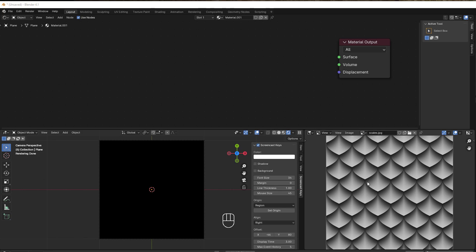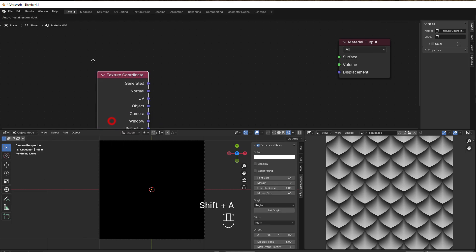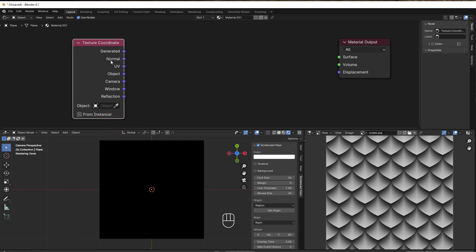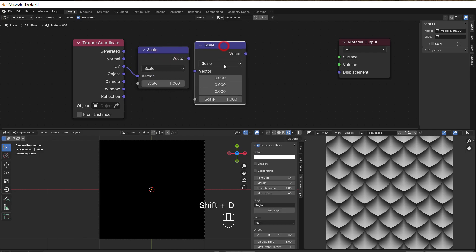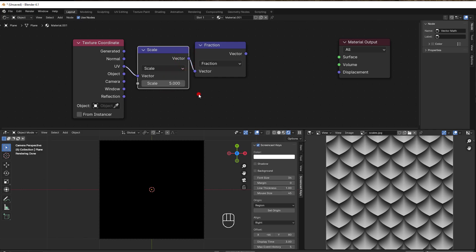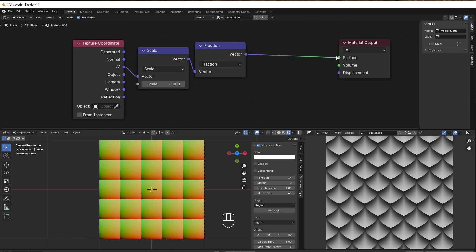Let's go right into it. We start as usual with a texture coordinate, so Shift+A, Input, Texture Coordinate. I'd like to add a lot of scales, so I add a scale node. To split it up we add a Fraction node — Shift+D — and set it to something like five, so we get squares all over the place.